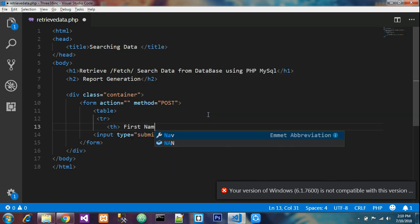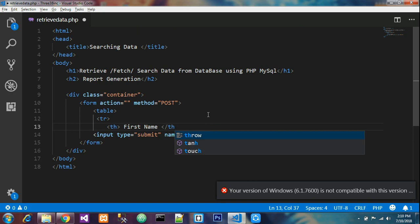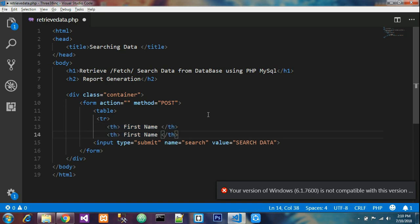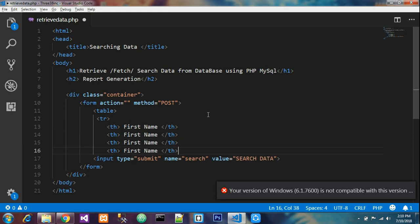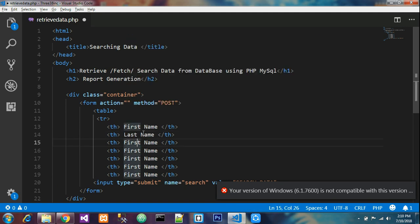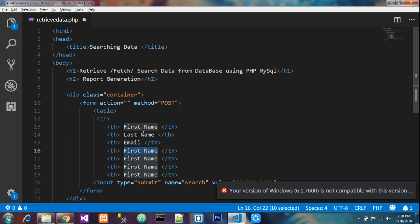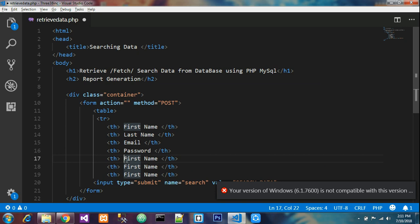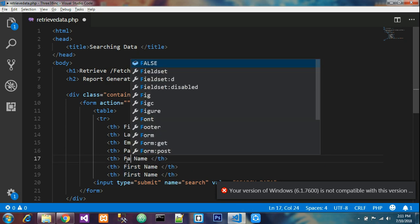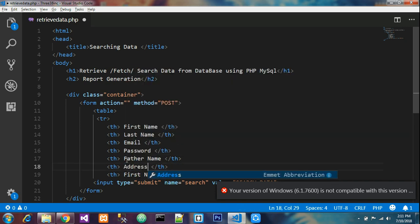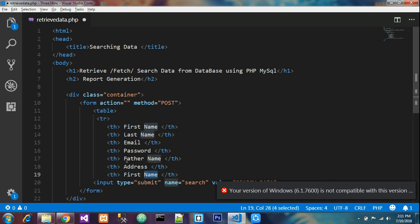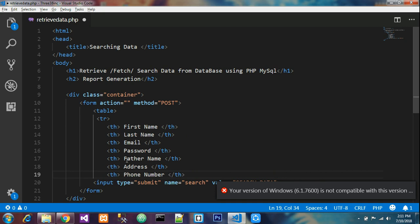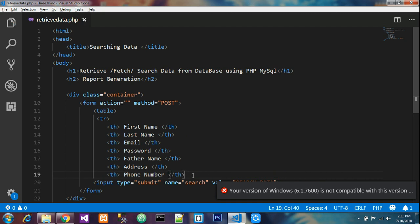I have given first name in my last video, here also I will give first name, last name, email, password, father name, address, and phone number. These are the fields which we entered into database in last video. Now end the table row.